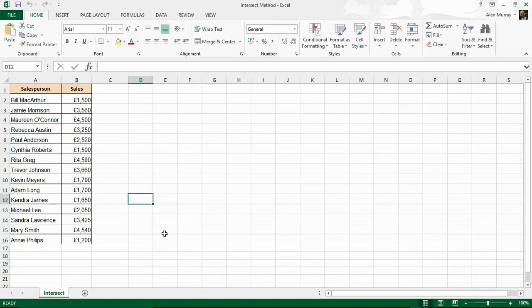Hello and welcome to this video tutorial from ComputerGarGar.com. In this video we are going to look at the Intersect Method of Excel VBA. I'm going to explain what the Intersect Method is and why it would be used, and we're going to see a couple of examples of its use.